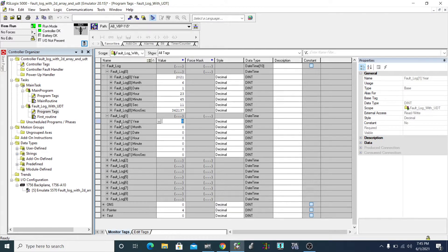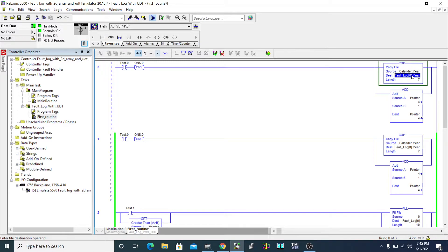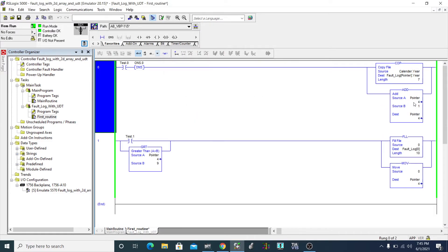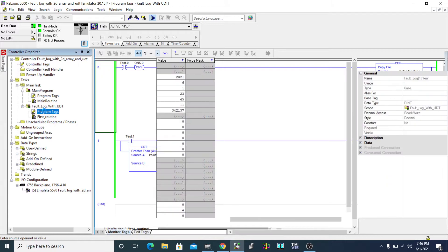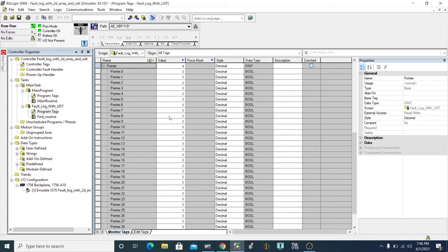That's why we use a pointer here — though you don't have to call it pointer, you can use anything. I'm using it as an index, a way to show the current position value. My tag is just named 'pointer' instead of something like 'position.'